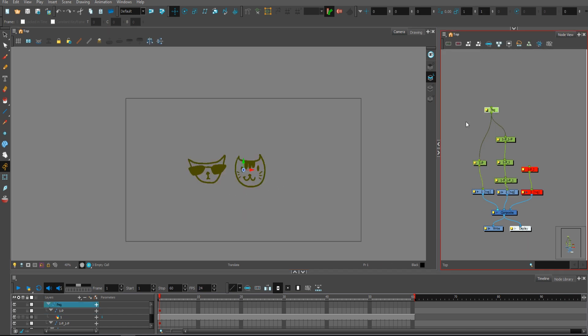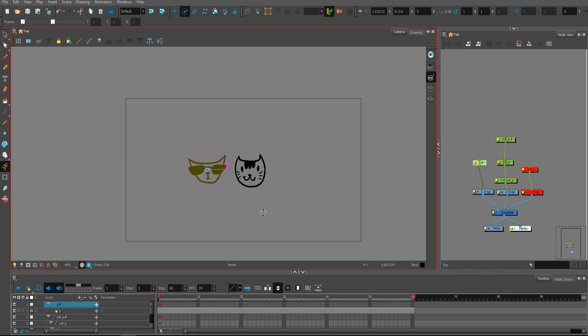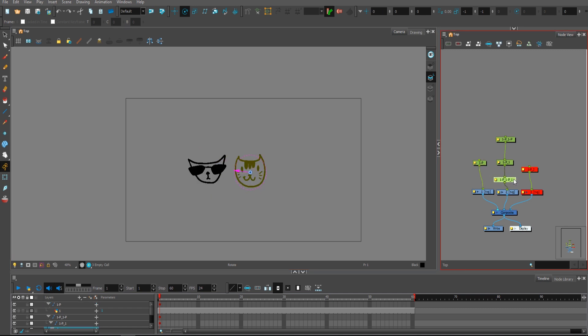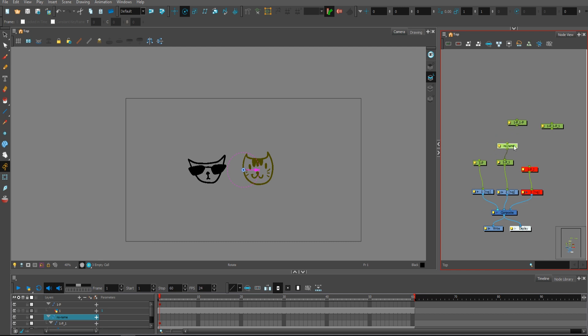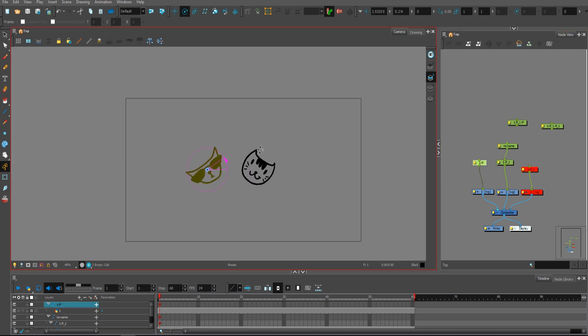You can also do the same for the rotation, but if you want to do it for the rotation, you don't need the peg underneath. Let me show you what I mean. Let's create one more peg, let's set the pivot, flip it, and as you can see it's flipped.